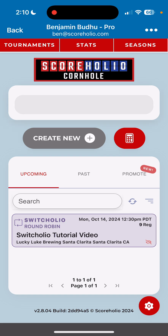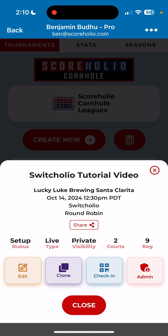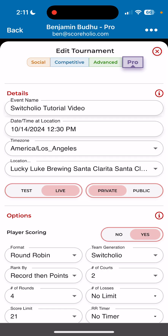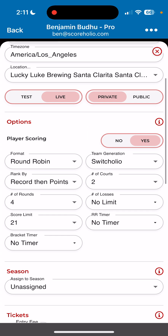When I go in there, you're going to see the SwitchHolio tutorial video. I've already set up the tournament and added players so we can get through this quickly. I'm going to go to Edit first, which is the orange button on the bottom left. You're going to see I have my tournament name, the time, and where it's at. The main things are that I have a round-robin format and a SwitchHolio team generation.